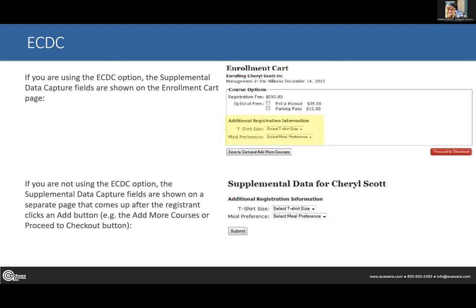ECDC to 'on' means the data capture shows in the enrollment cart. ECDC to 'off' is the second mode, where after you choose your fees and proceed to checkout, it takes them to a separate page with just the supplemental data capture information. That can help if you have a ton of questions, so it doesn't clutter up your enrollment cart.